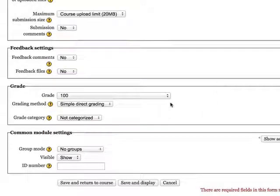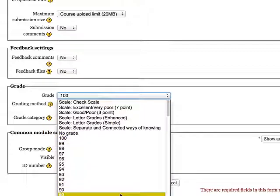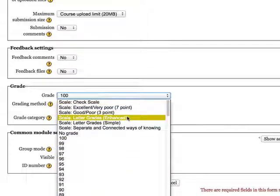The default maximum grade is 100. You can change that to any other number, letter grade, or some other choices.